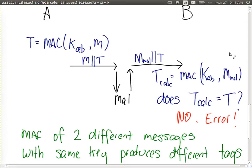We covered a few other cases. Assuming the algorithm produces different tags for different messages, and different tags for different keys, the attack will be unsuccessful. The success of the MAC depends on the property that two different messages will produce two different tags.